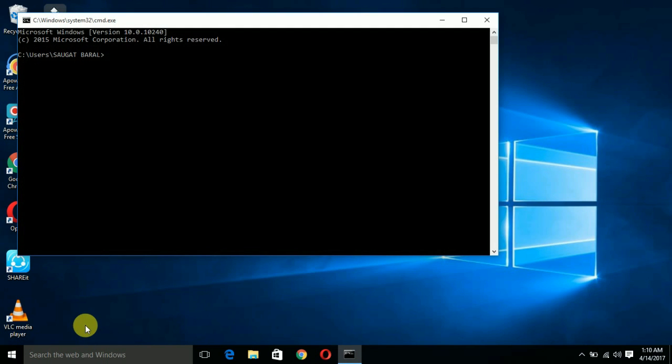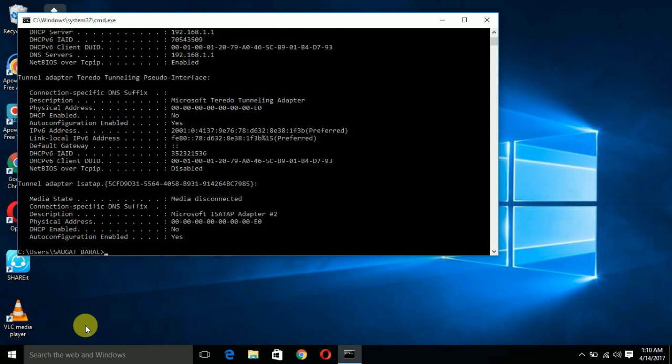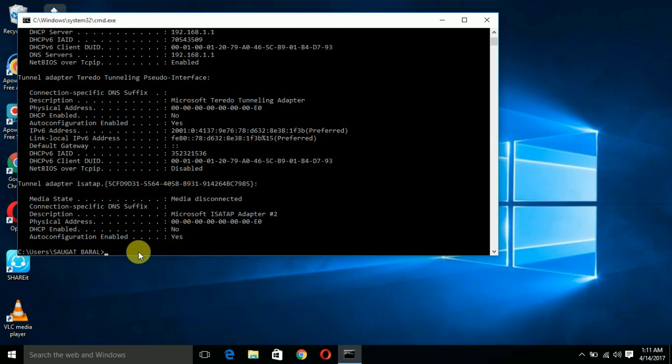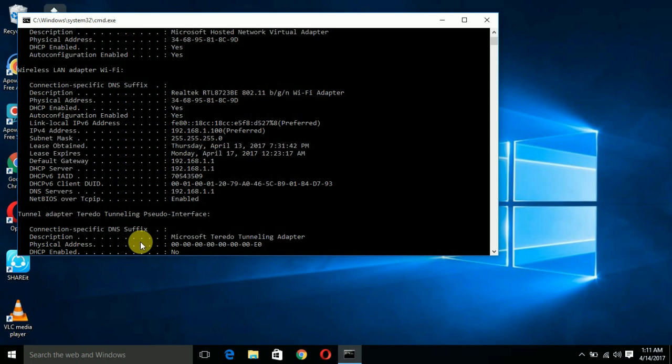After you have opened this application, you just have to type a command: ipconfig /all. You just have to hit the enter button. Here you can find plenty of information.